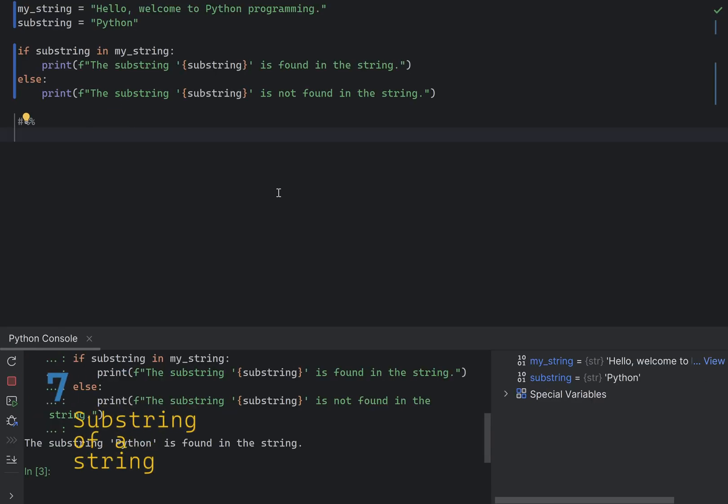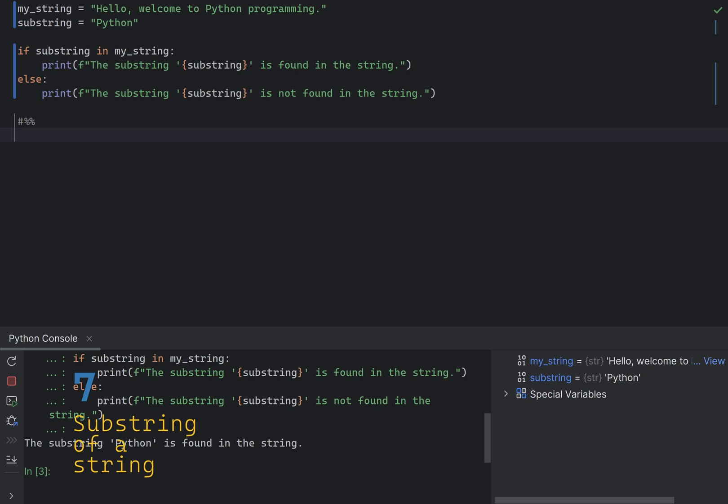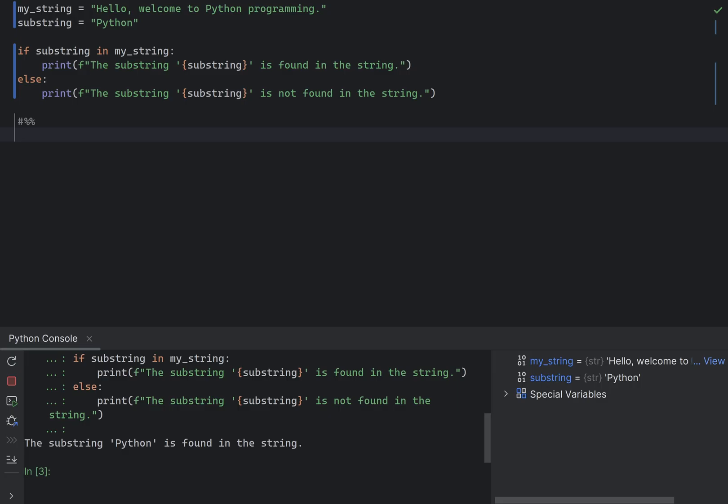If you need to check if a string contains a specific substring, you can use the in keyword. This looks and reads very naturally, and it's very efficient. Here is an example. Note that this method is case-sensitive, so if you want a case-insensitive check, you can convert both strings to the same case, either lower or upper, before checking. In keyword is preferred for its readability and efficiency compared to other methods like str.find or str.index, which can be less intuitive.